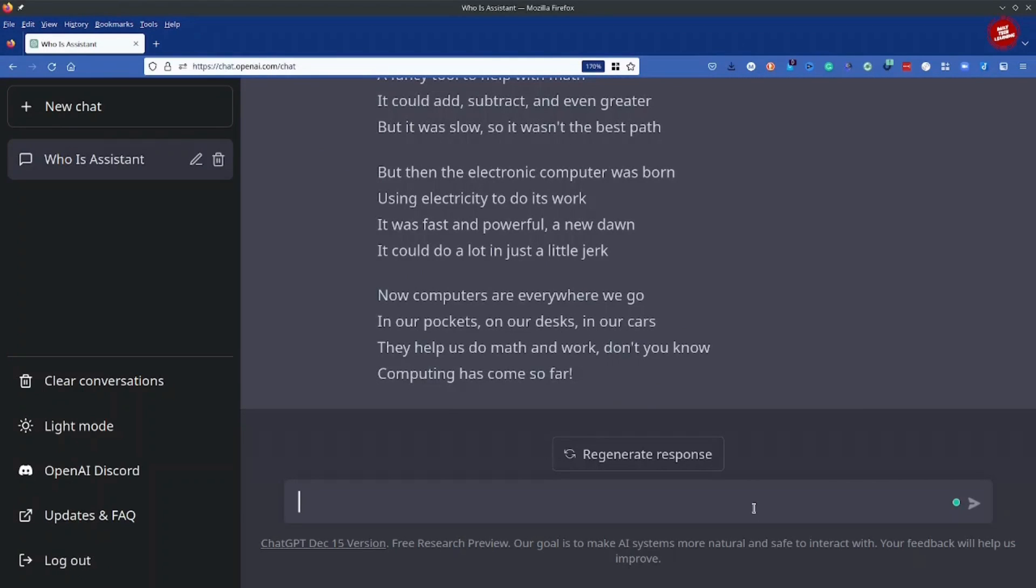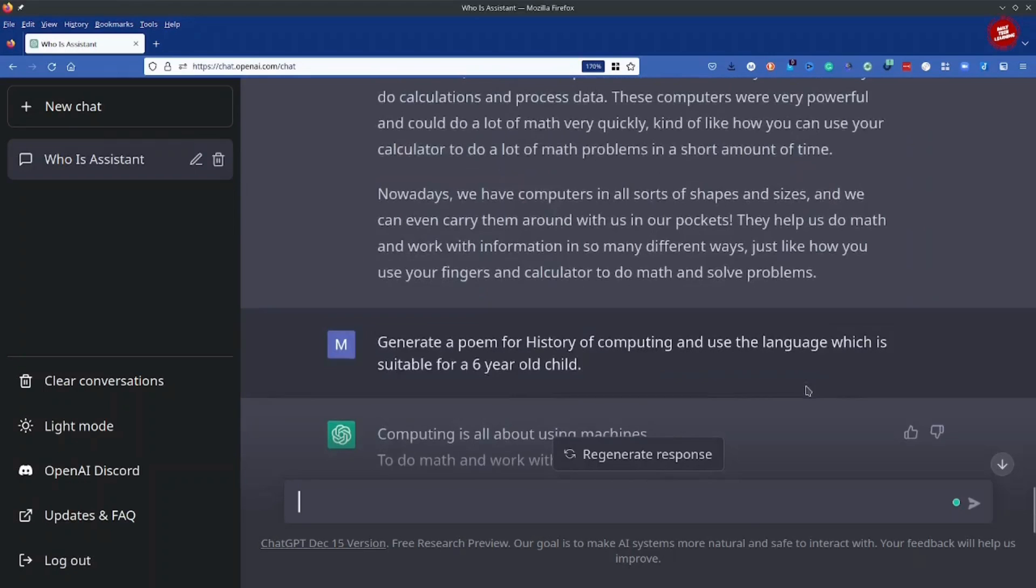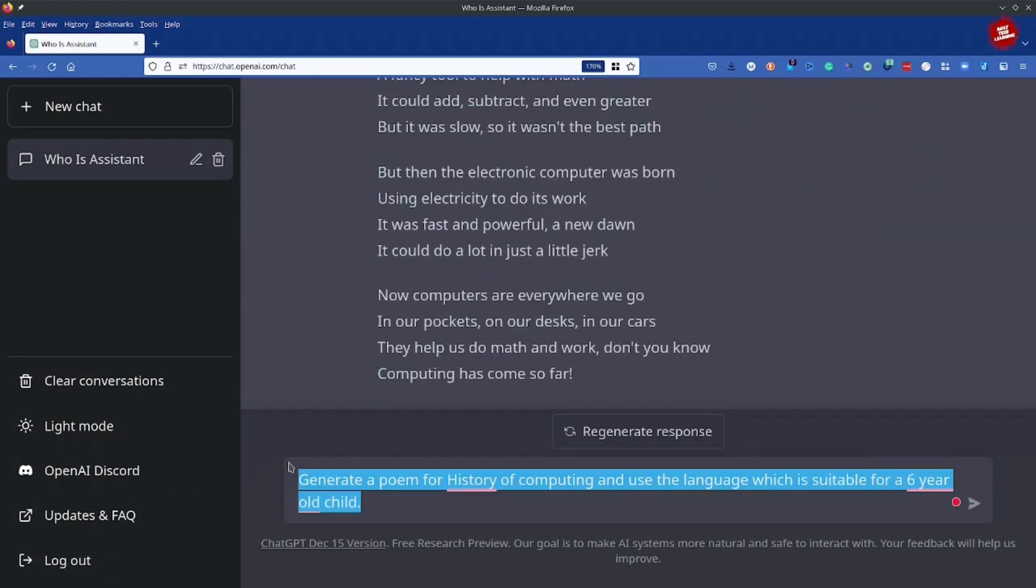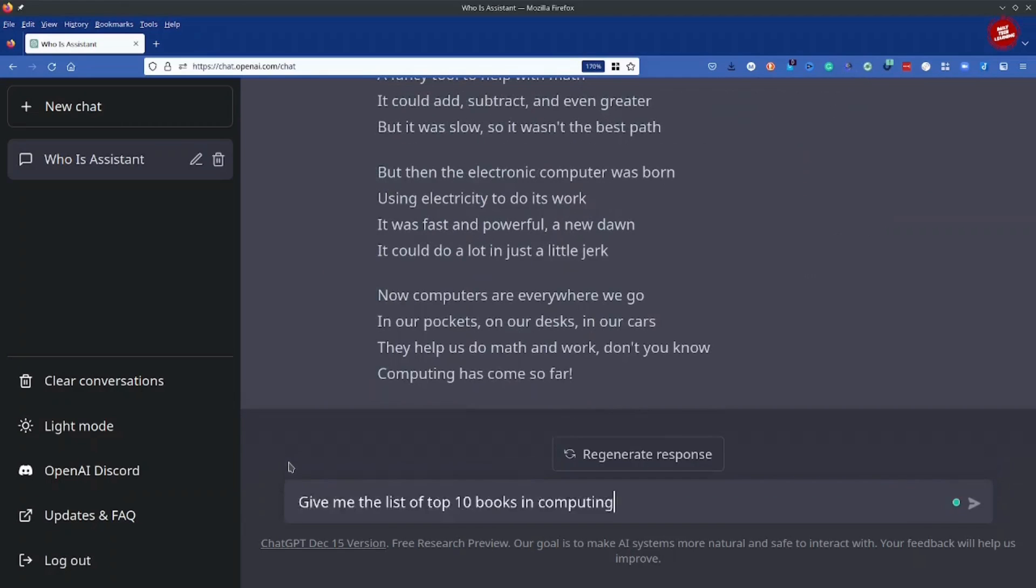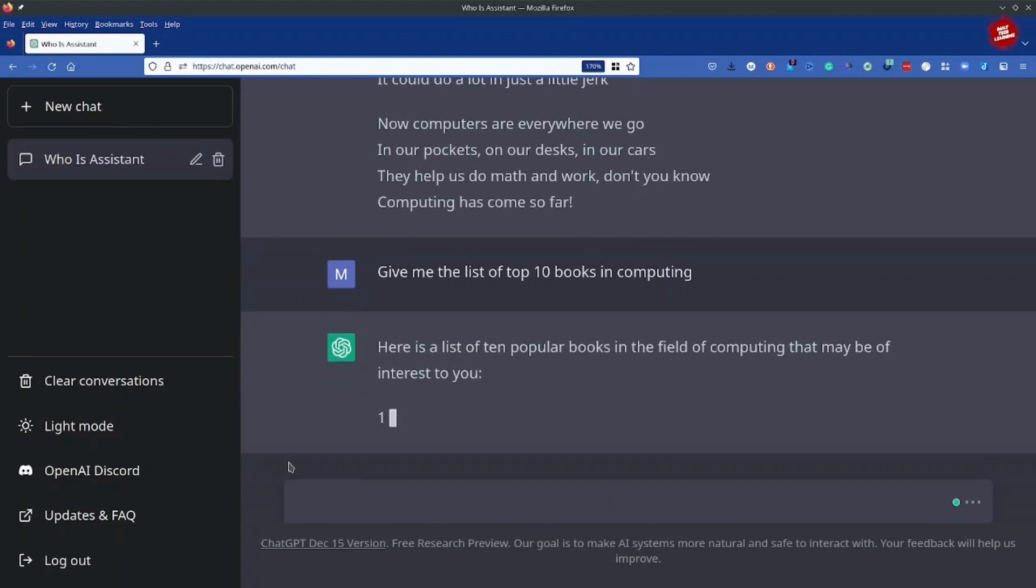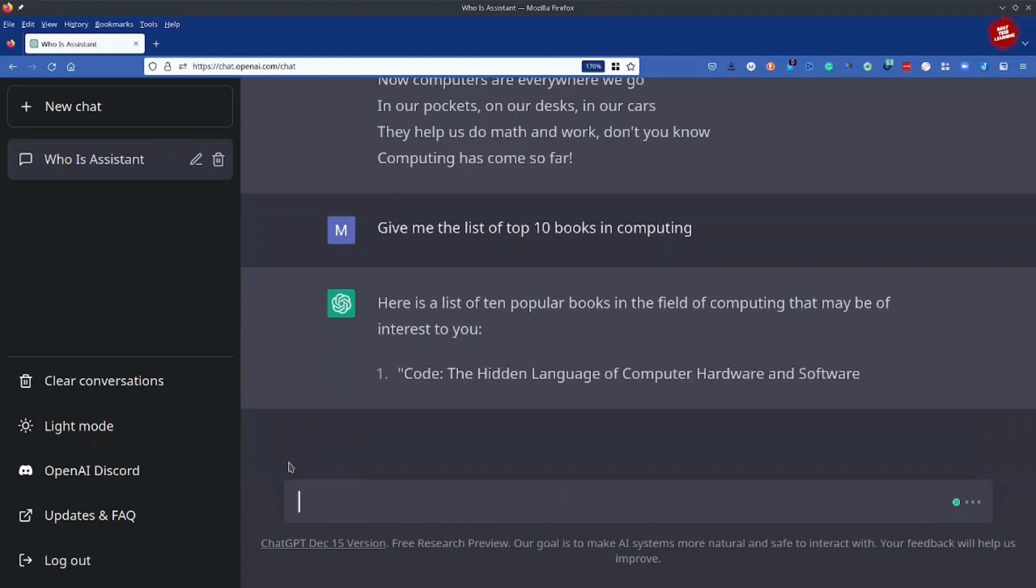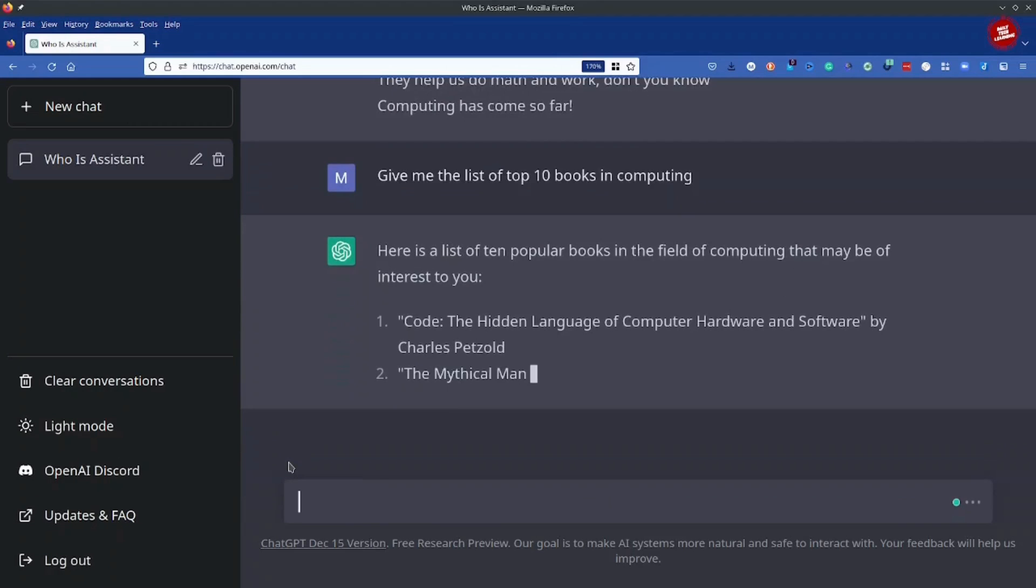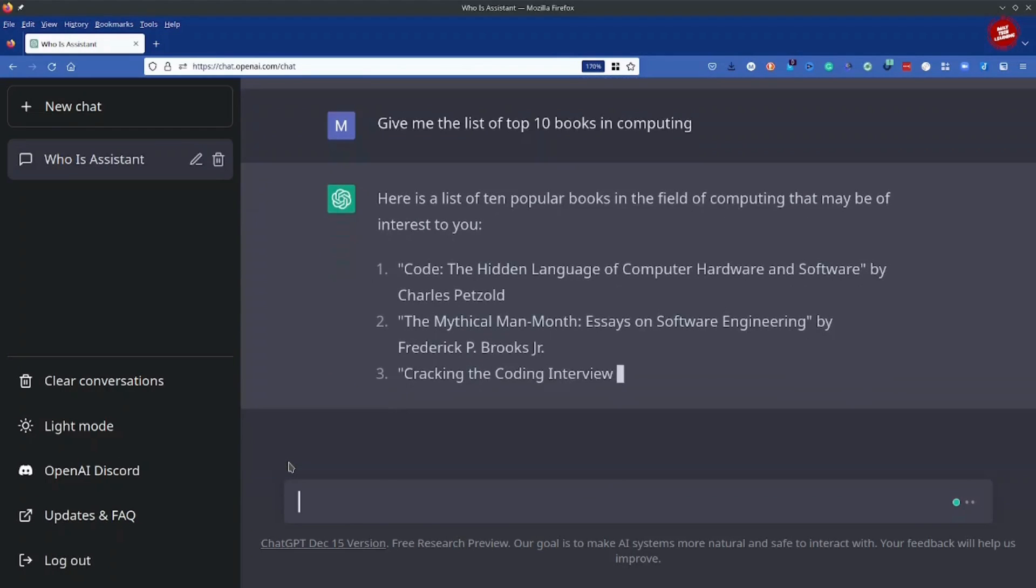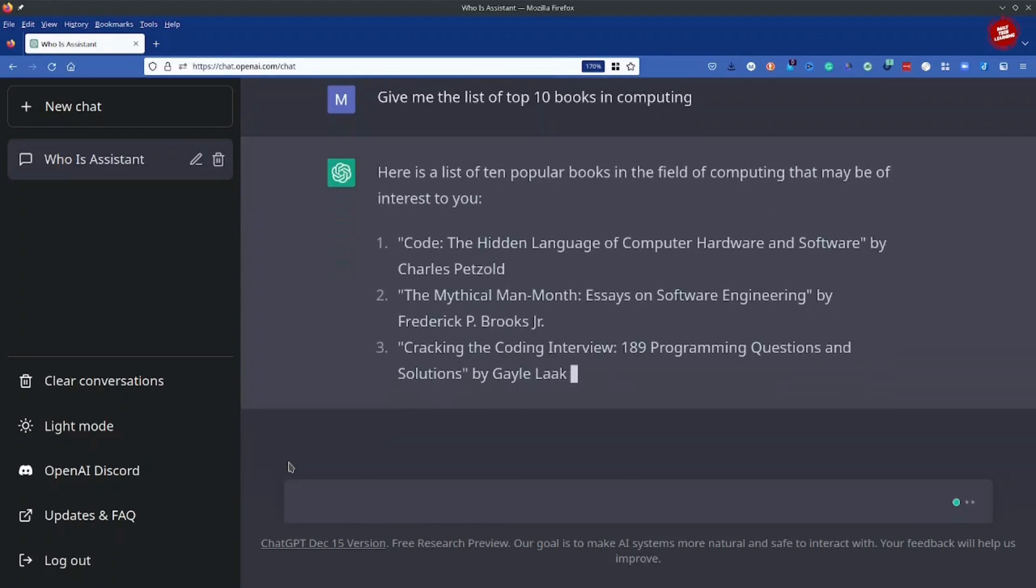All right, now let's come to the fun part. I can also use it to get the top contents. So it will try to generate the list of the top 10 books that are you know famous in computing.